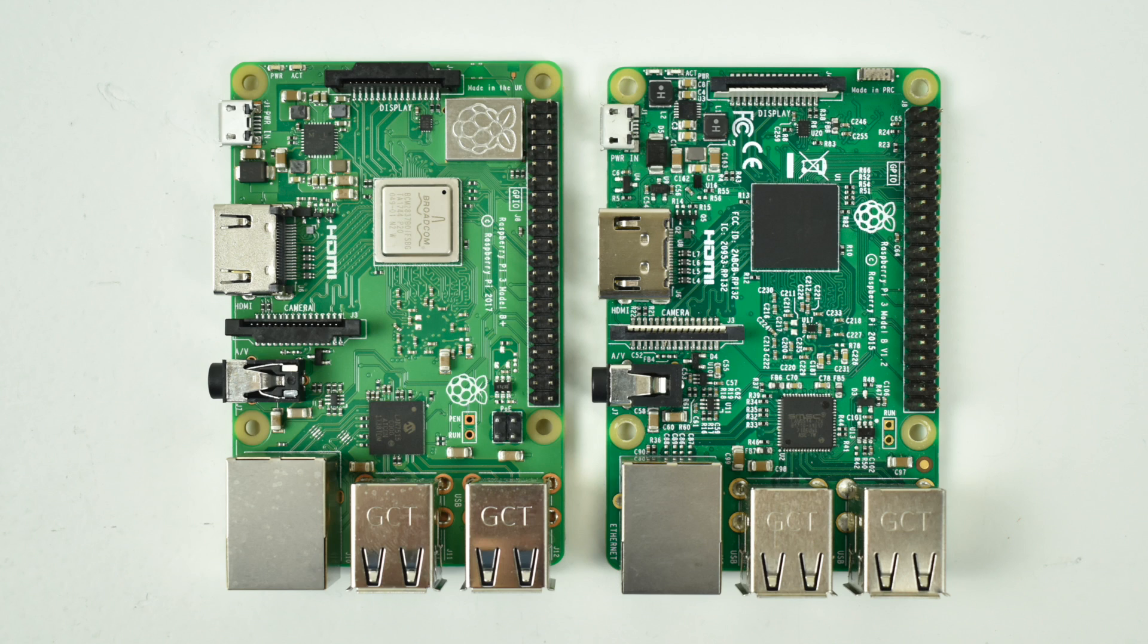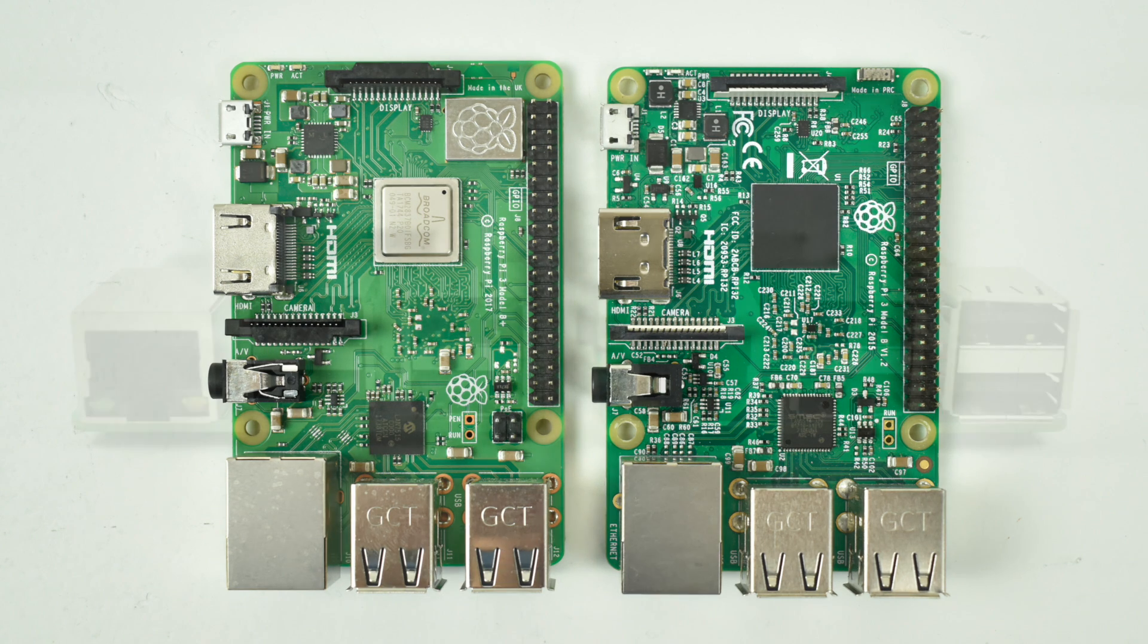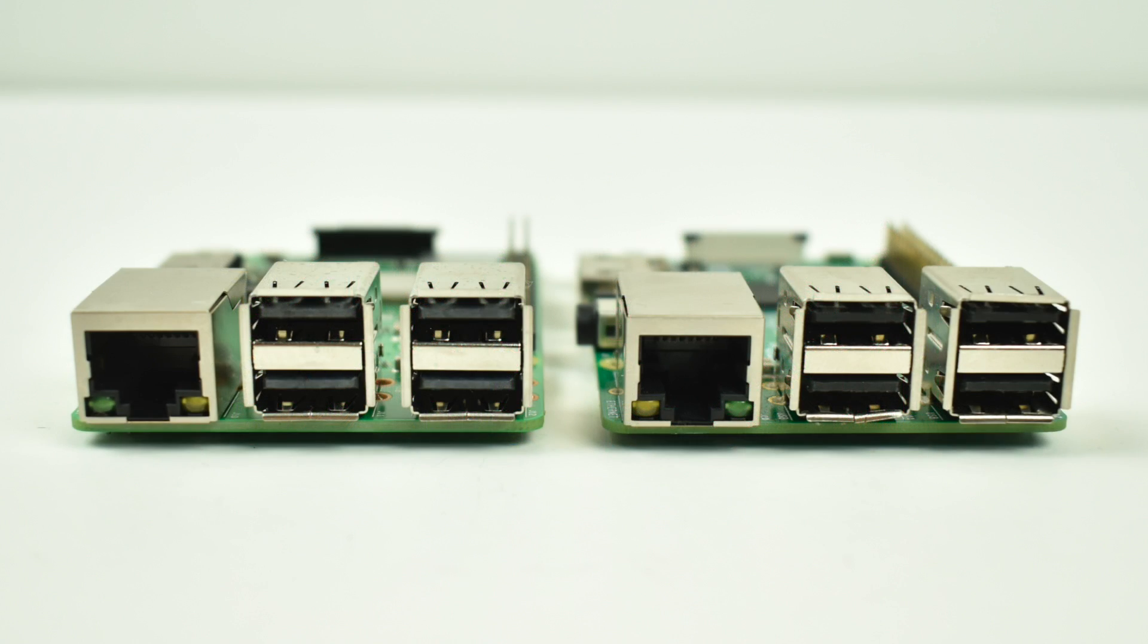A lot of the custom heat sinks that cover the ethernet chip and the CPU will not work and as for the Flirc case it does fit the Raspberry Pi B plus but the CPU doesn't quite line up with the heatsink inside of the Flirc case.